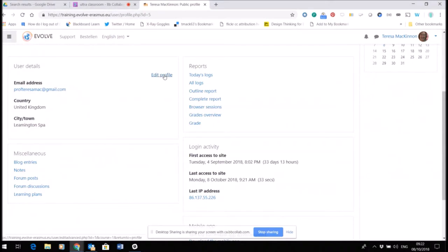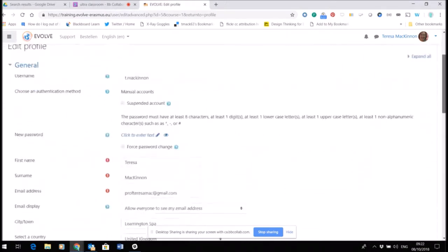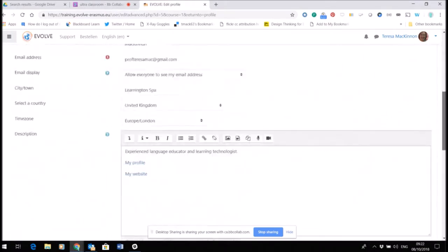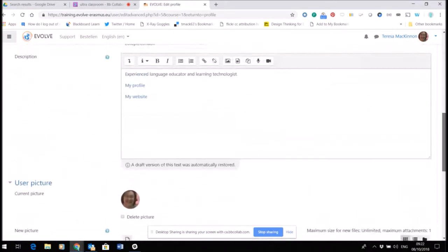If I scroll down a little bit here, you can see under user details I now have a link to edit profile. Now when I click on this, I have lots of things I could edit, but the only two things I want you to edit are here.